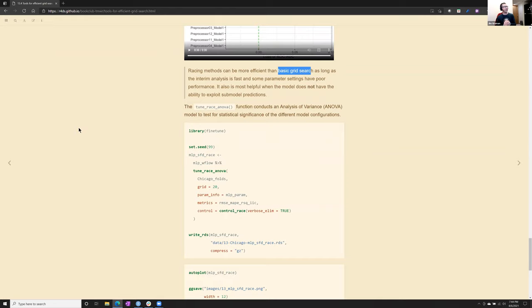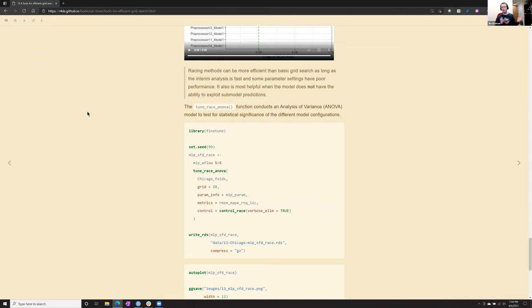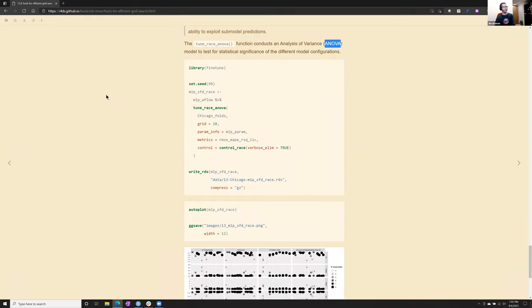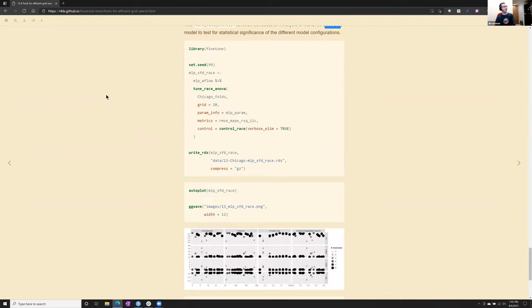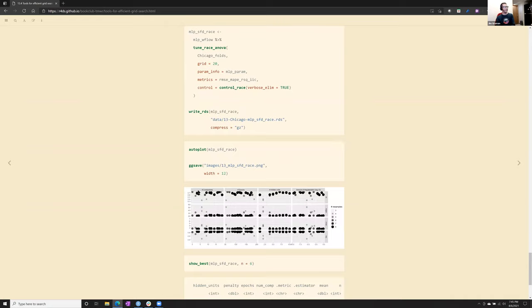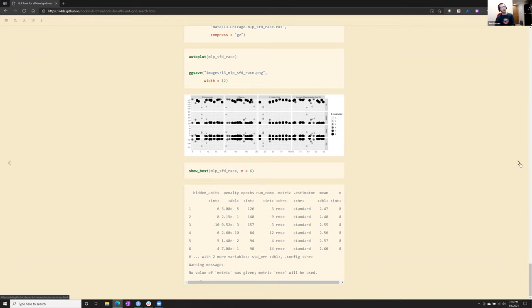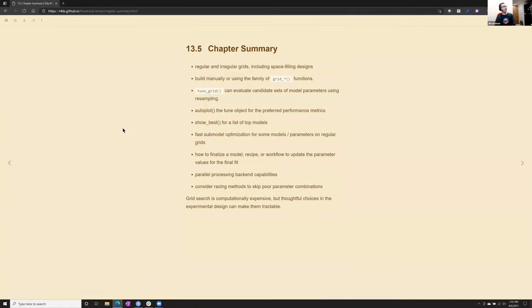Racing methods, in fact, there's a video, I wonder if the video will play. So on this classification model, it essentially shows how it drops out a portion of the grid and no longer continues to zero in on the combinations in those areas of the grid. So his argument here is that racing methods can be more efficient than basic grid search, as long as the interim analysis is fast. And it's obvious there are some parameter settings that will never make it. Racing methods don't help when the model allows submodel predictions. So where we had those shortcuts before, racing methods and the shortcuts don't really work together.